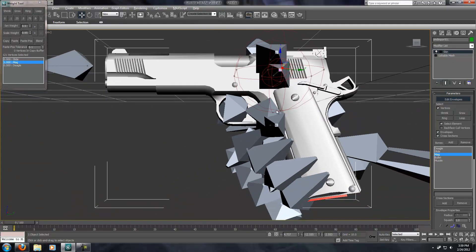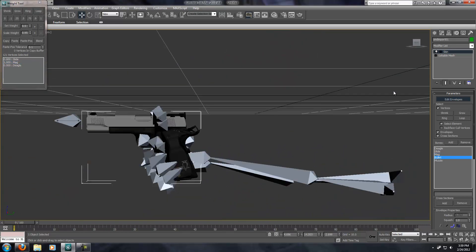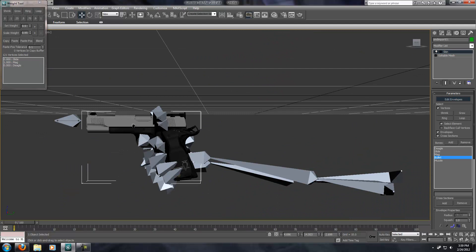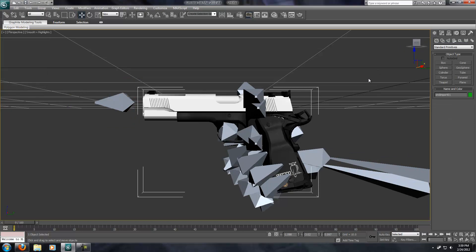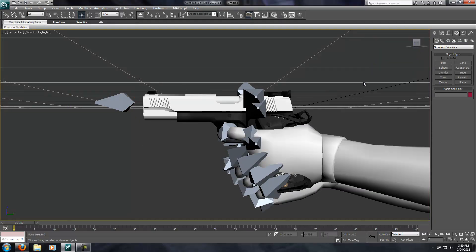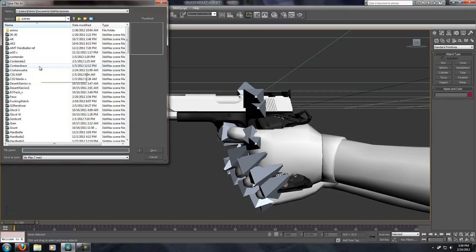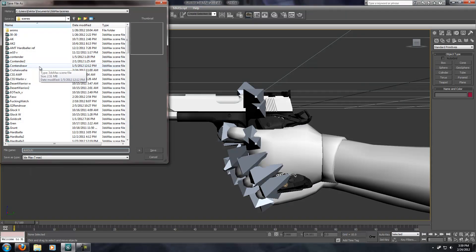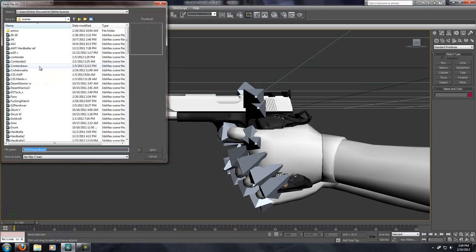I'm going to hit Alt X again to turn it back to normal. Bullet is already weighted on the arms mesh, so we don't need to worry about that. Muzzle, as I said, doesn't need to be weighted at all. Now I'm going to unhide everything so that everything's back to normal, and just go ahead and save my work to make sure I don't lose it.